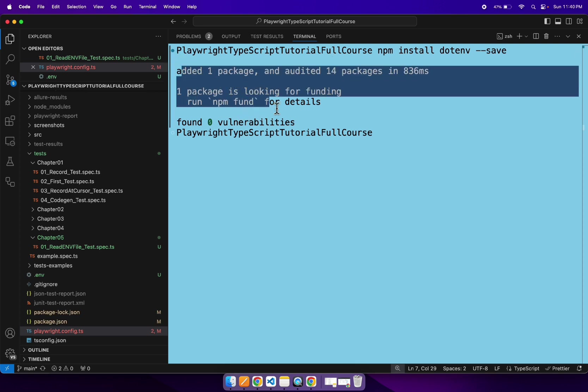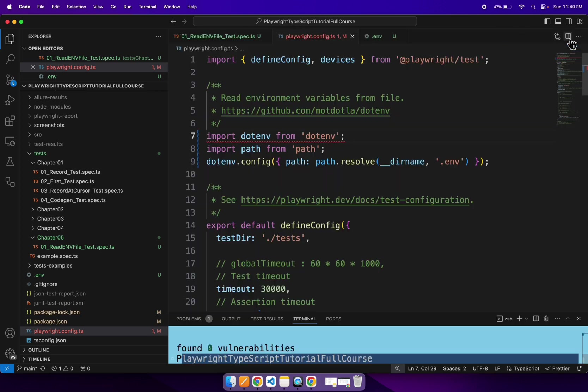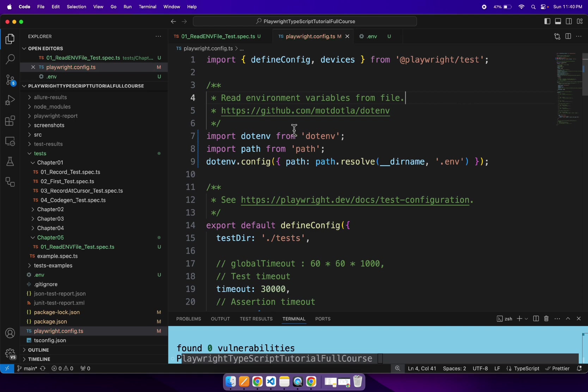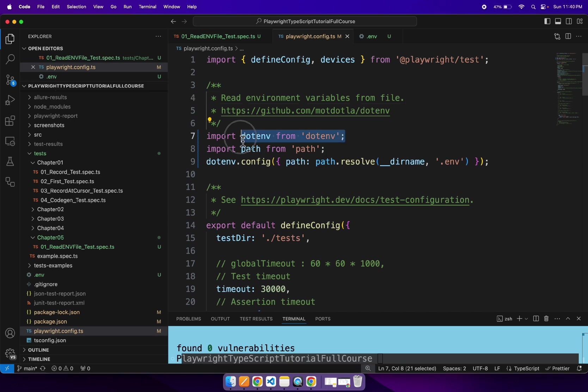So we are able to install the .env plugin. So let's wait for some time. And if you see here, the playwright.config.ts file we had the error here. That error gone. So let's save and close it.